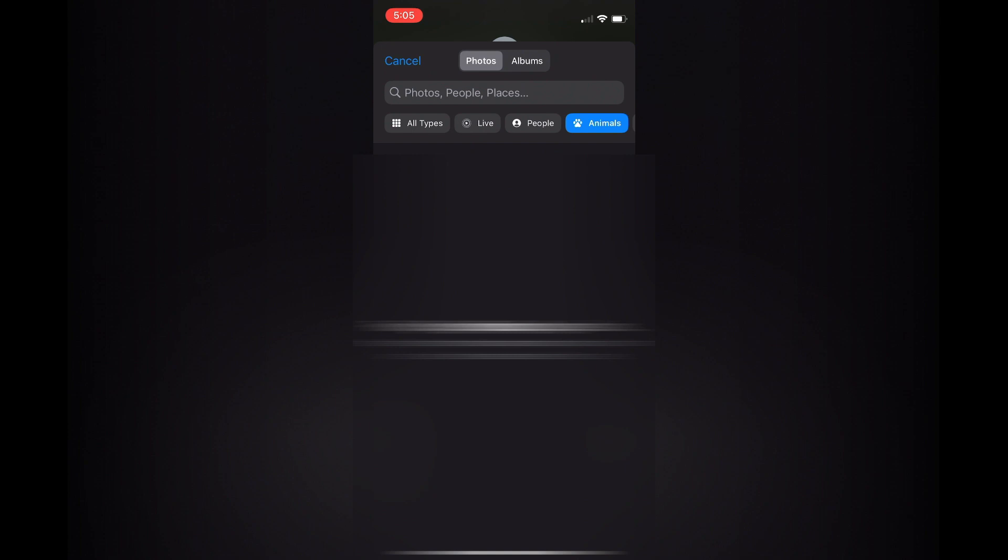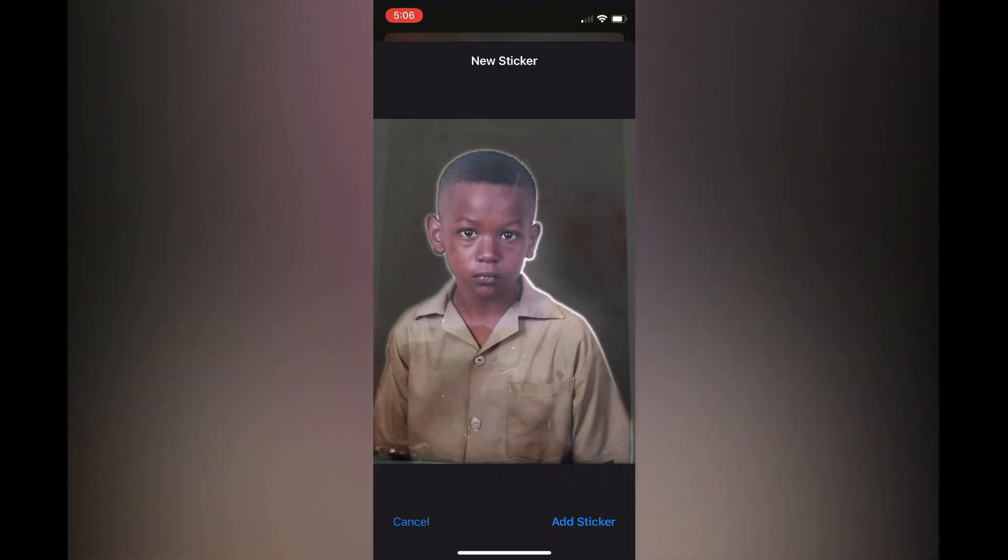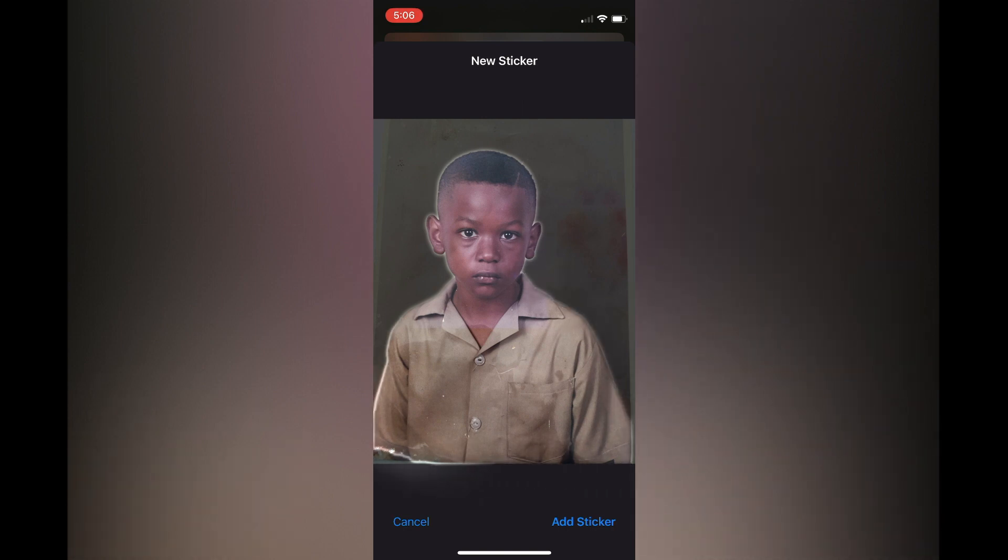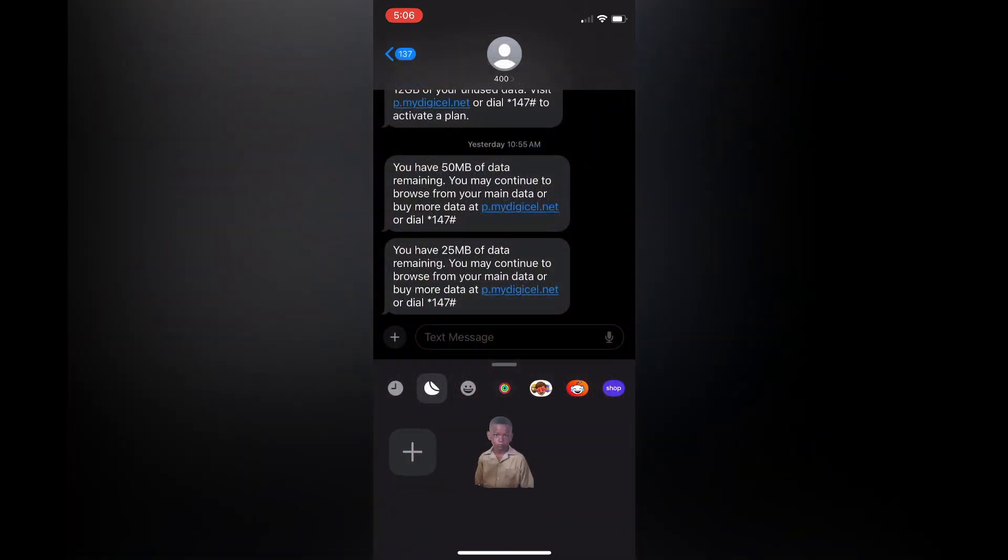Once you have tapped on new sticker, you can select the photo that you would like to convert to a sticker. So let's say for example this photo. Then you can see it is creating the sticker right there, and all I have to do now is tap on add sticker.